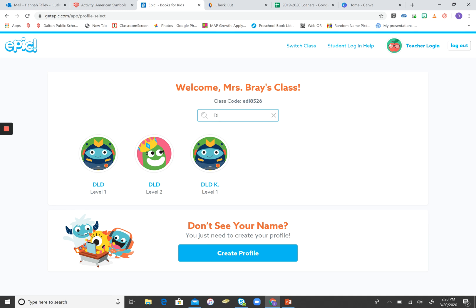For kindergarten, you can click DLDK. If your child is in first grade, it's DLD. And if your child is in second grade, it's this DLD. So I'm going to choose the kindergarten, because that's the Canvas page that we were on.